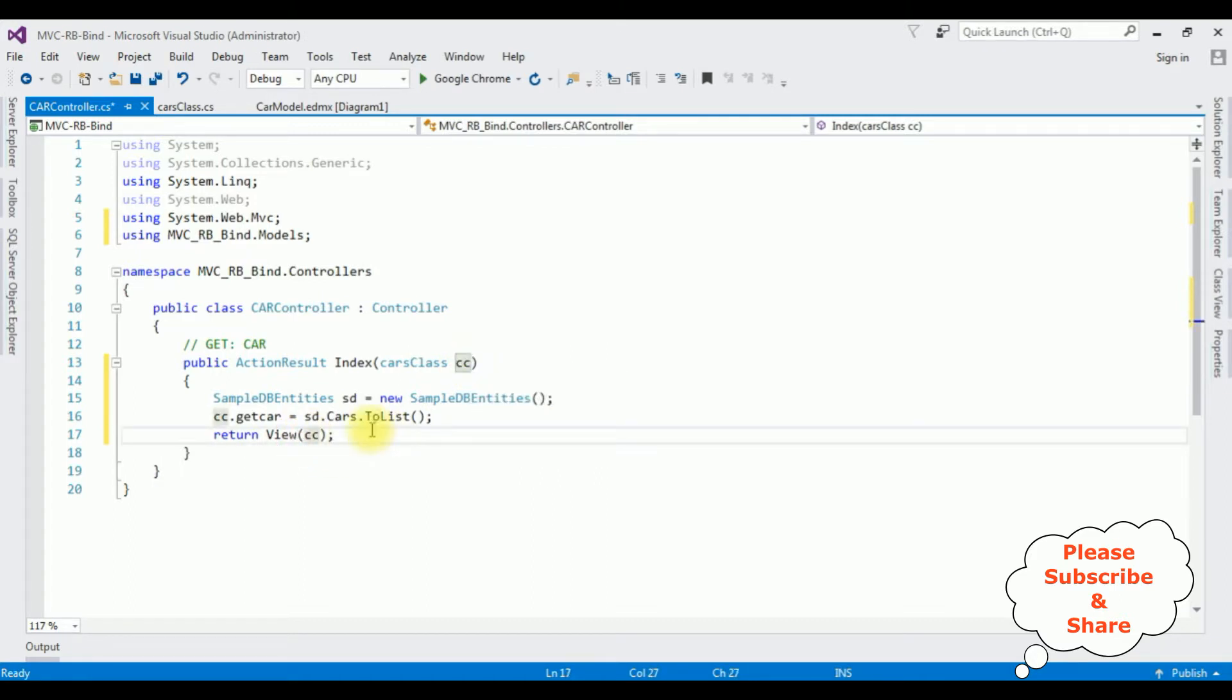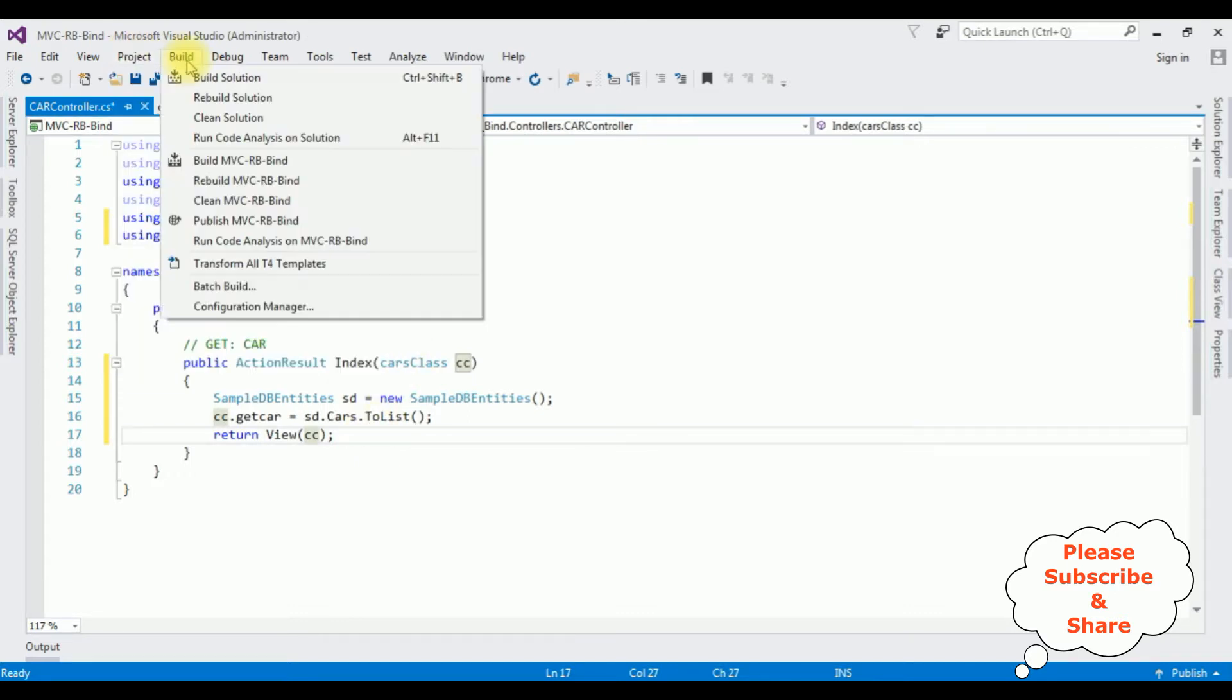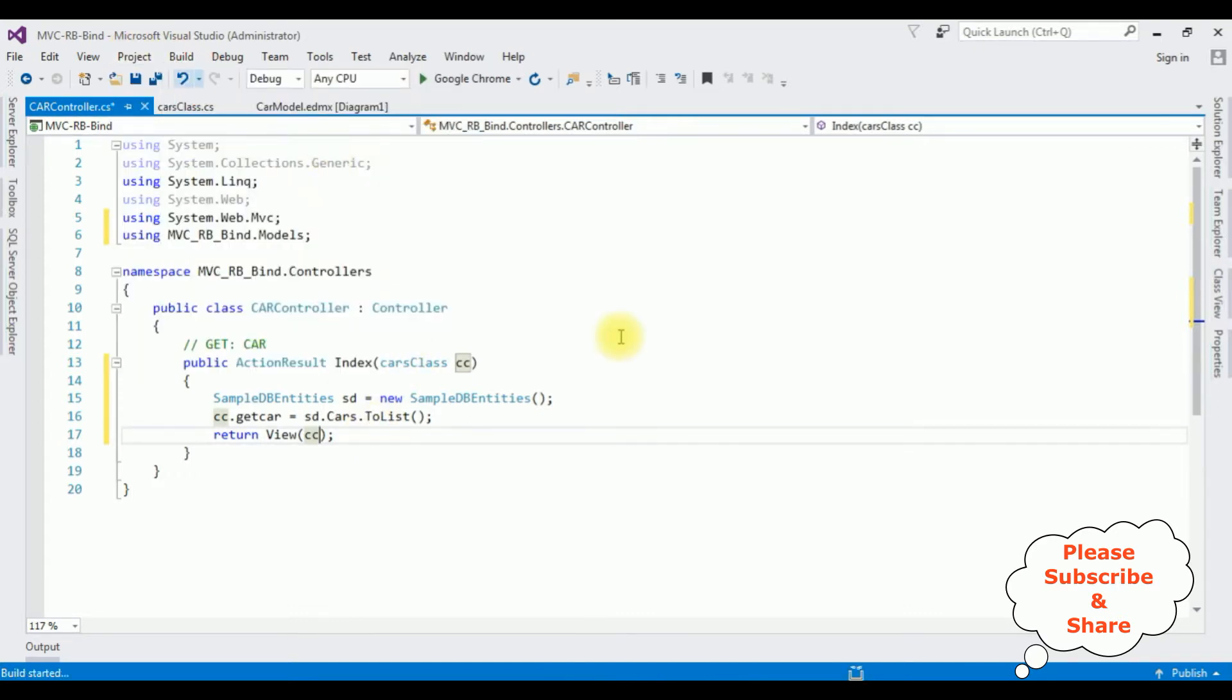That's it, we have written the code in the controller. Now we need the Index view page but before creating Index view page we must build the project. Project, Build, Build Solution.